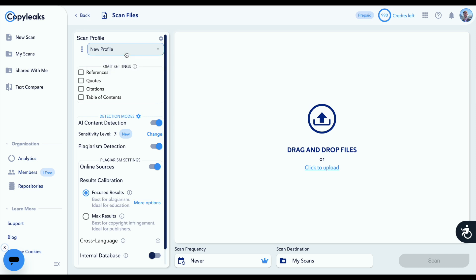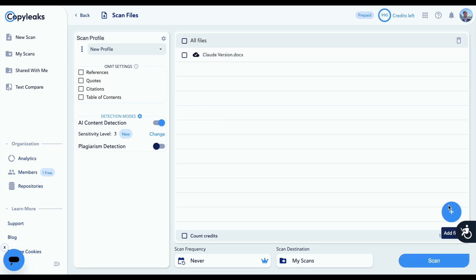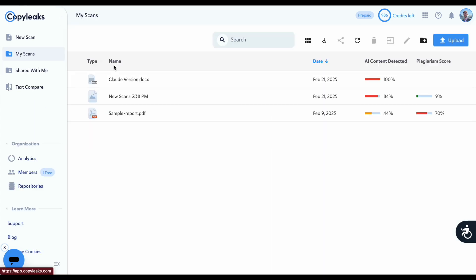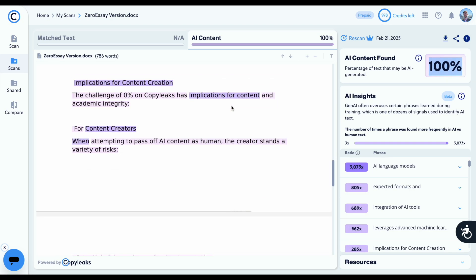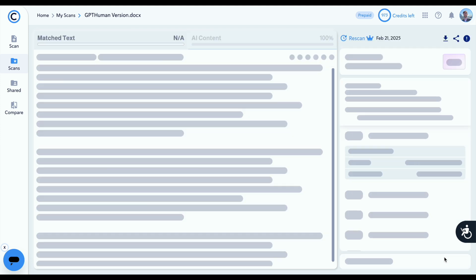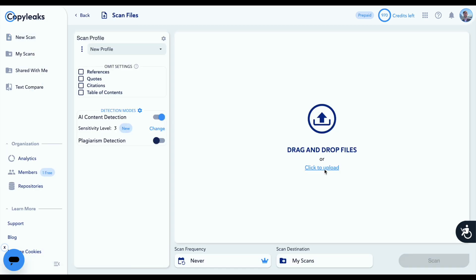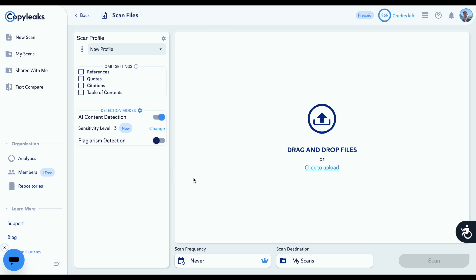What will happen when we test these documents using the most sensitive level three sensitivity? This is appropriate for text from a chatbot that has been heavily modified using bypass tools or manual edits. The Claude version very predictably gets 100% likely AI. The Undetectable AI version gets 100% likely AI. The ZeroEssay version gets 100% likely AI. The GPT Human version gets 100% likely AI — wow, it's gone from a 0% score to completely AI. Cleverspinner gets 100% likely AI. And the Rhyne version gets 100% likely AI. Every version of the essay got a 100% likely AI score with the level three sensitivity setting.